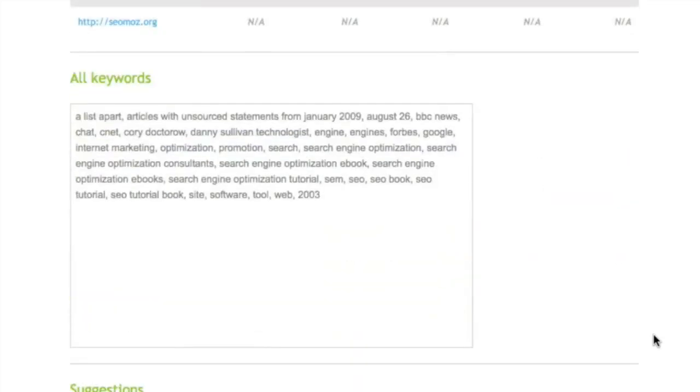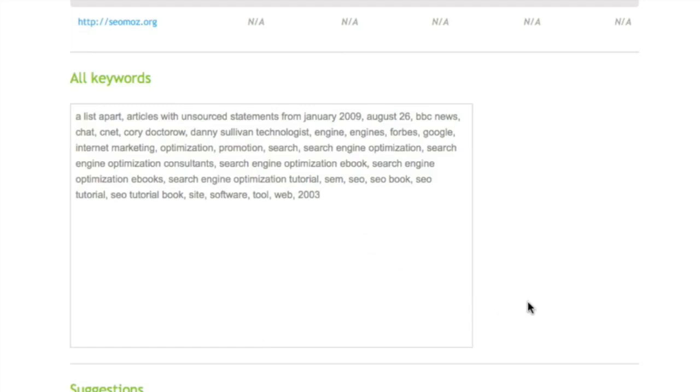Then below, we put together a little keyword list for you between you and all of your competitors if you want to put that into your other keyword list within the Shoe My Tool system. And then finally we make some suggestions.